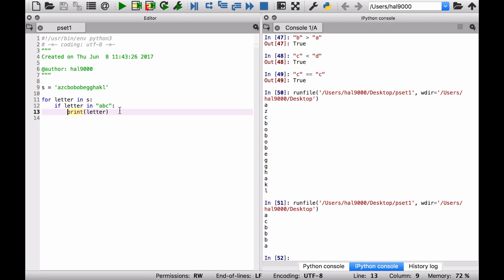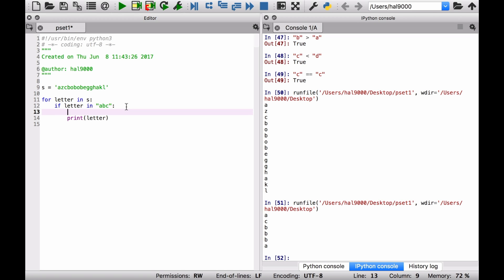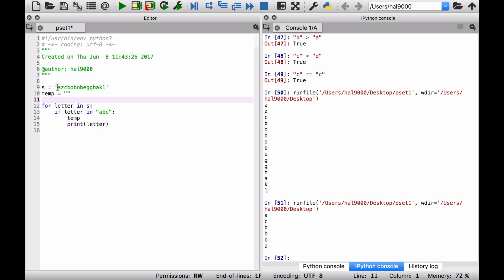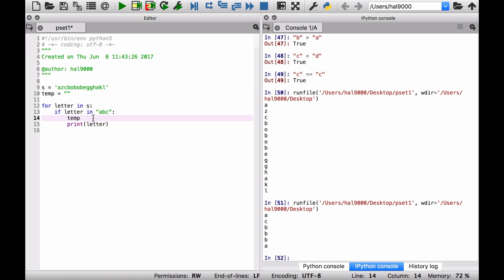But instead of that, let's make up a new string. Let's call it temp. And you know what, let me initialize it up here first. Temp is just going to be an empty string. Of course, single and double quote marks, either one's fine in these cases.